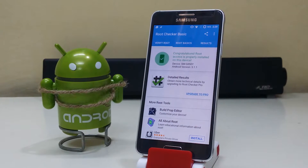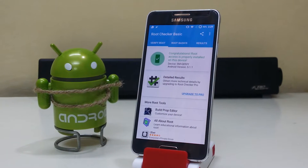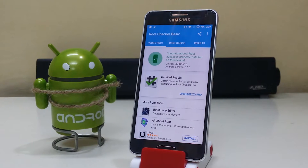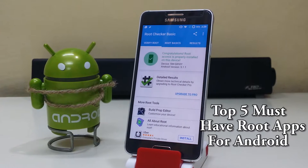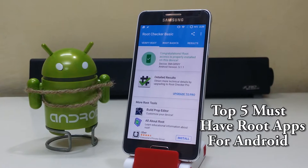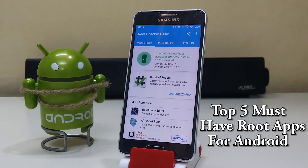Hey guys, what's up! I'm Sahil Sethi here from TechTube, and in this video we have the top 5 must-have root apps for Android.